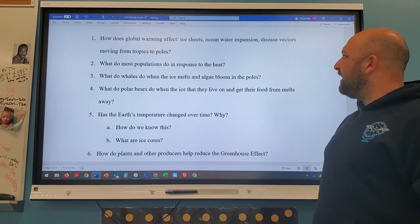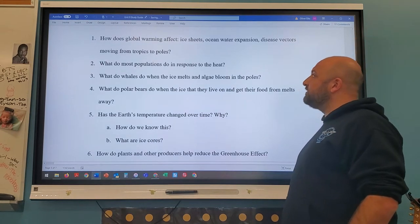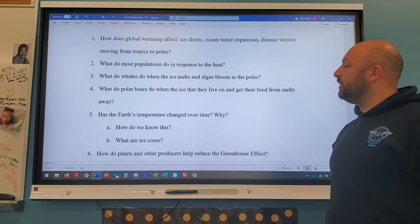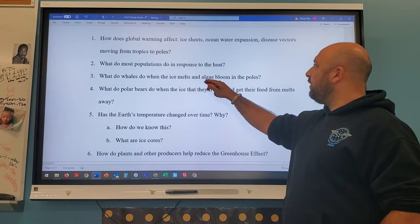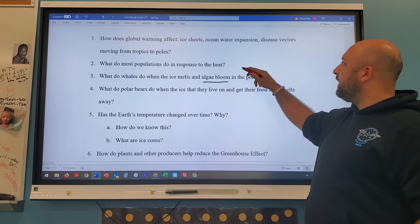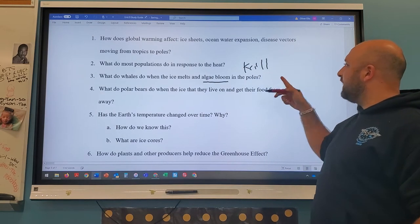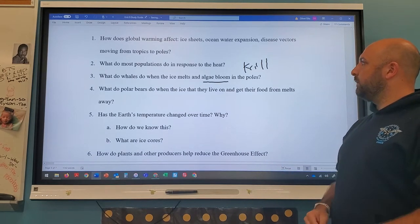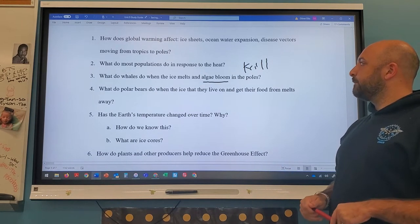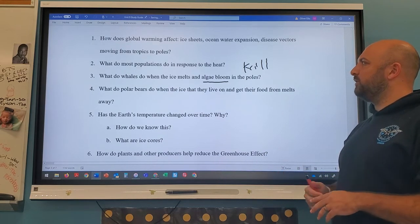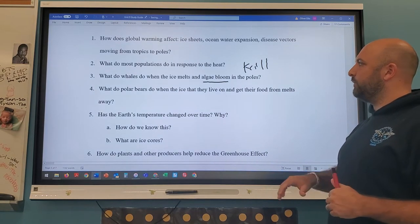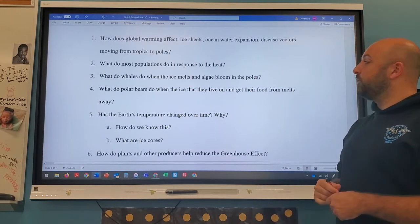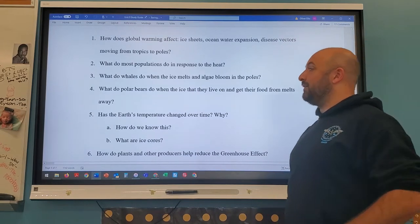When ice melts and algae bloom near the poles, you get fresh water runoff with nutrients, producing algal blooms and krill — so whales migrate there for food. But if all ice sheets melt, algal blooming decreases, which is a problem for whales. Polar bears, when their ice melts, must migrate south to find food — normally hunting seals on top of ice, they may end up going through people's trash cans.